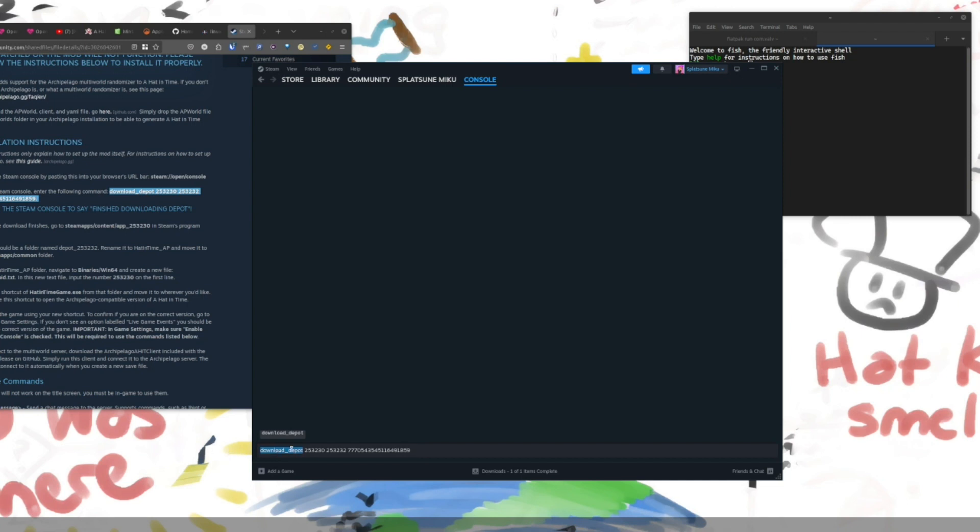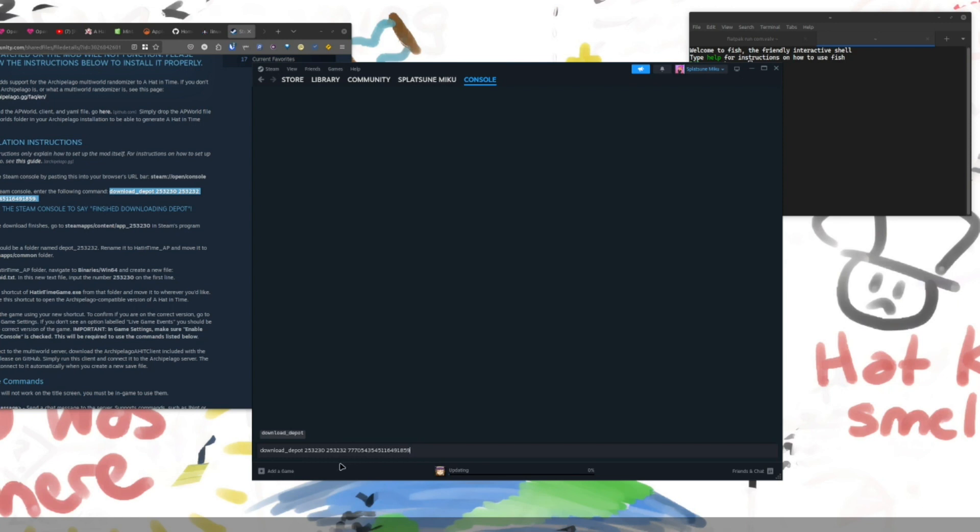Download Depot downloads the data for a game. The hat and time game ID is 253-230. I think this might be the branch. And this is the version number. And this corresponds to roughly the version that Yakuza Metro came out. So, you can go ahead and press enter.